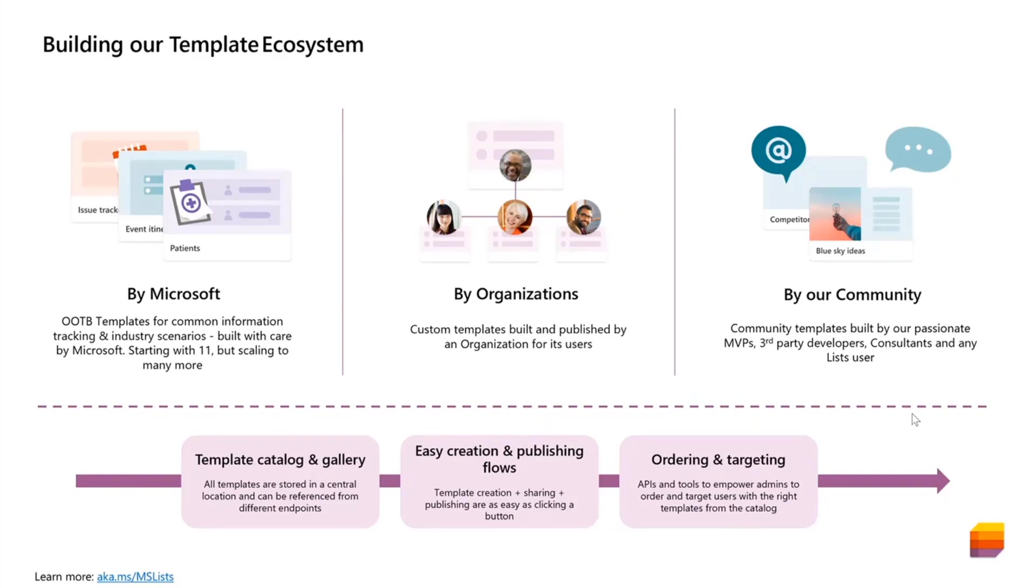That would help them jumpstart common information tracking scenarios, like issue tracking, asset management, travel requests, etc. These scenario-specific templates also showcase the best of what lists have to offer to its users by way of formatting and other customization features.